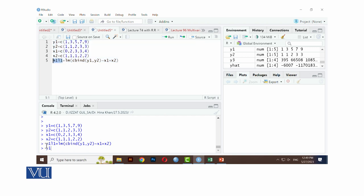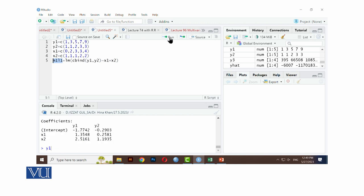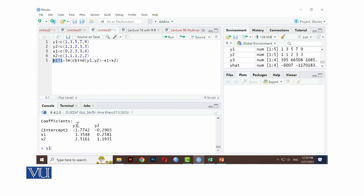Yeh y1 extra hai. This is the model. Y1, y2 ke liye hamaare paas regression model fit ho gaya hai. Minus 1.7742 plus 1.3548x1 plus 2.5161x2. Yehni y1 ke liye model a gaya hai.